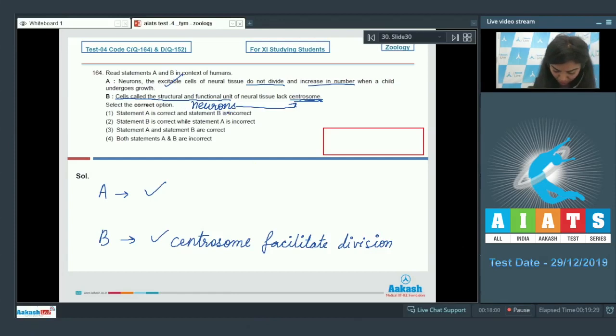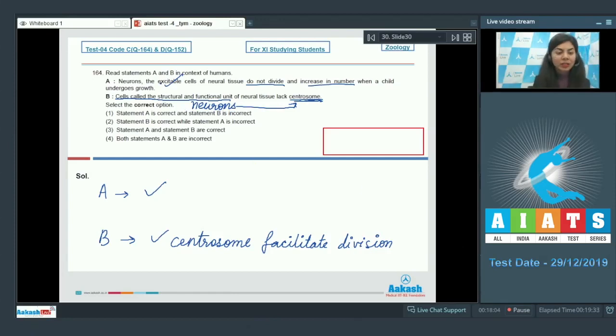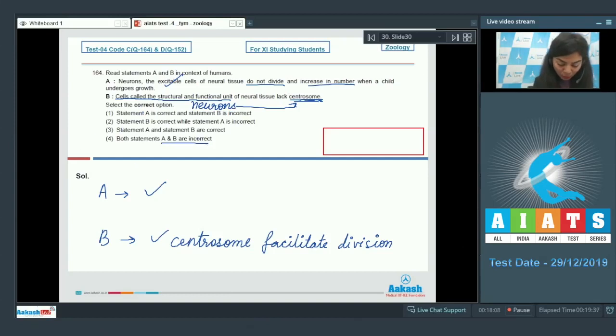And since neurons lack centrosome, division does not take place. So both statements are right. According to the given options, option 4 would be the correct answer.